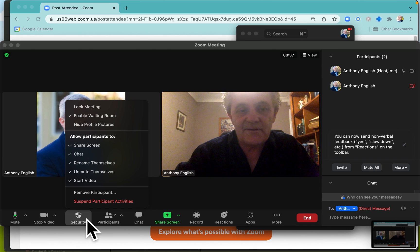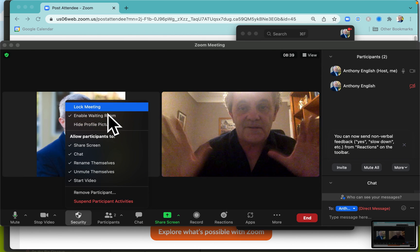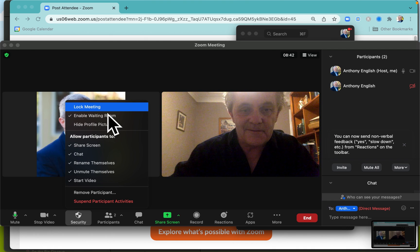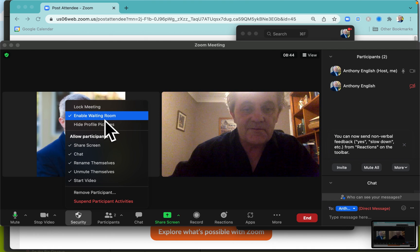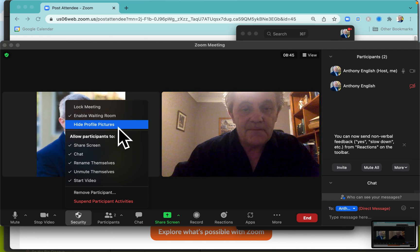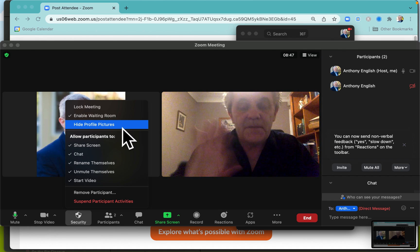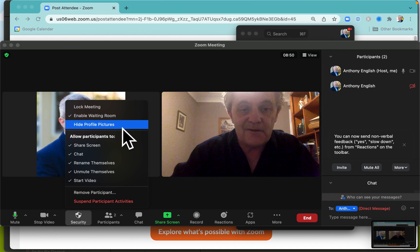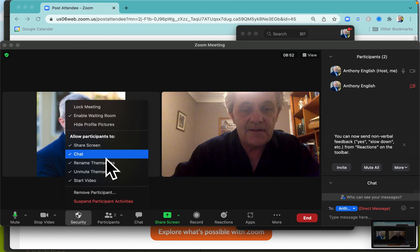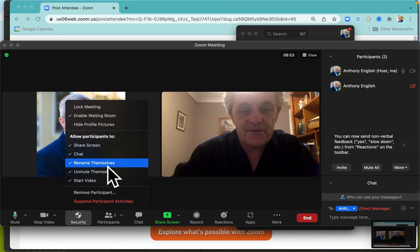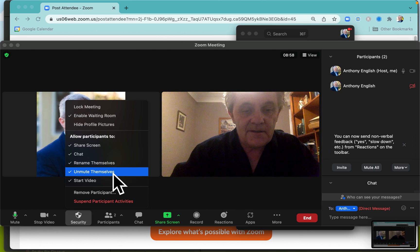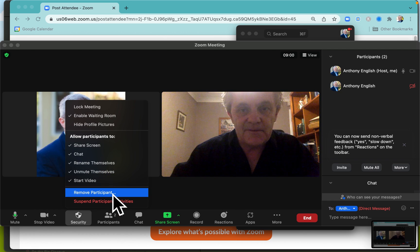There are some other things you can do. You can lock the meeting so that once people are in, you don't allow anyone else into the meeting. You have a waiting room by default. You can hide people's profile pictures in case they're putting up things that you don't want to see. And of course, you can allow people to rename themselves or to unmute themselves. And you can even remove a participant if you want.